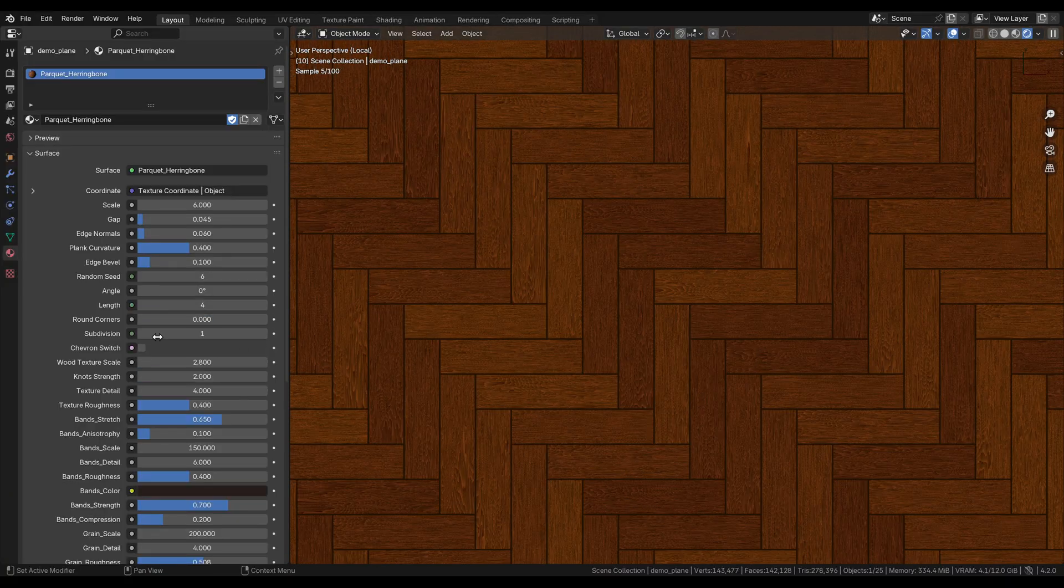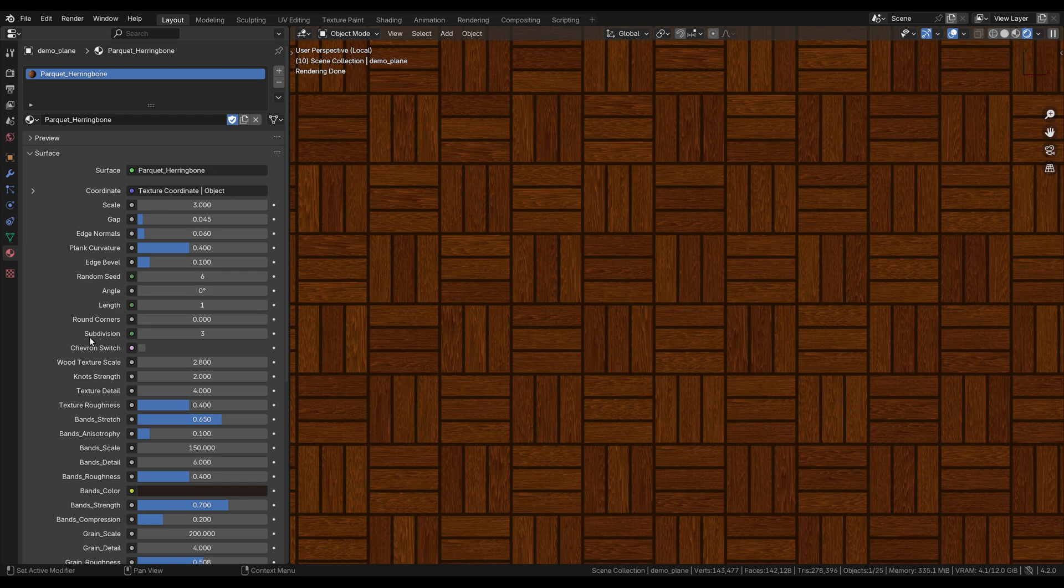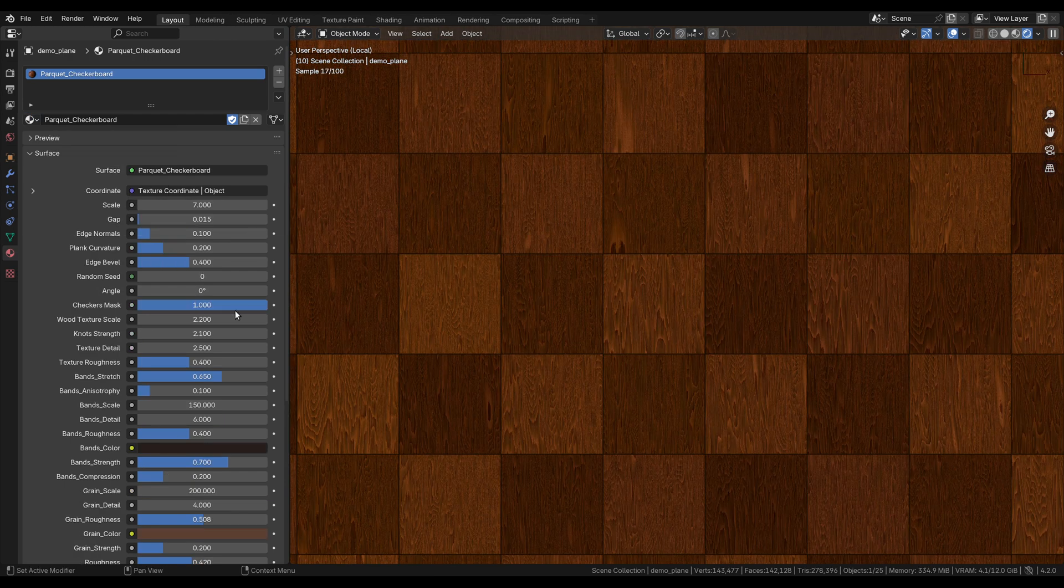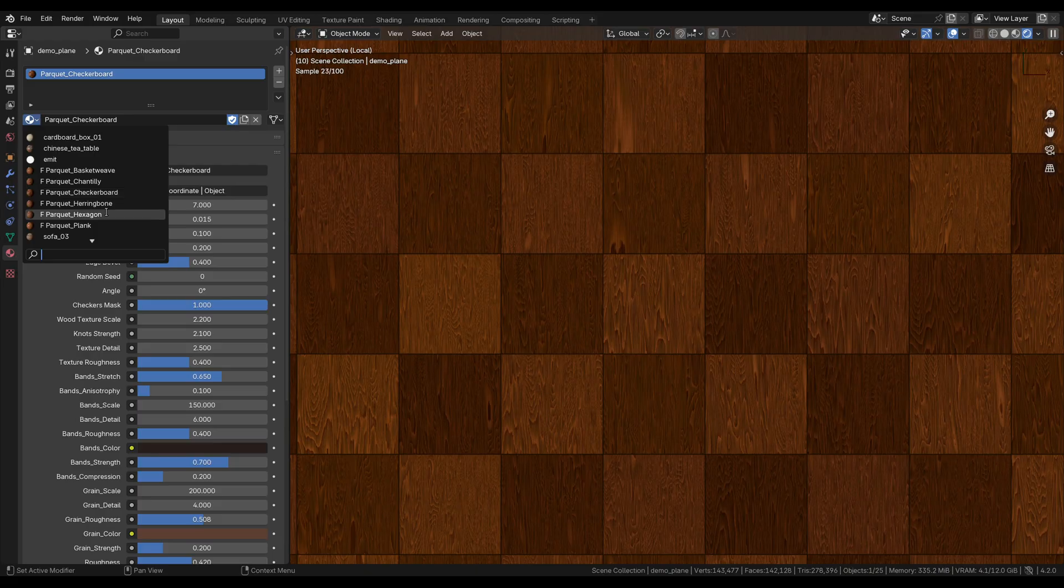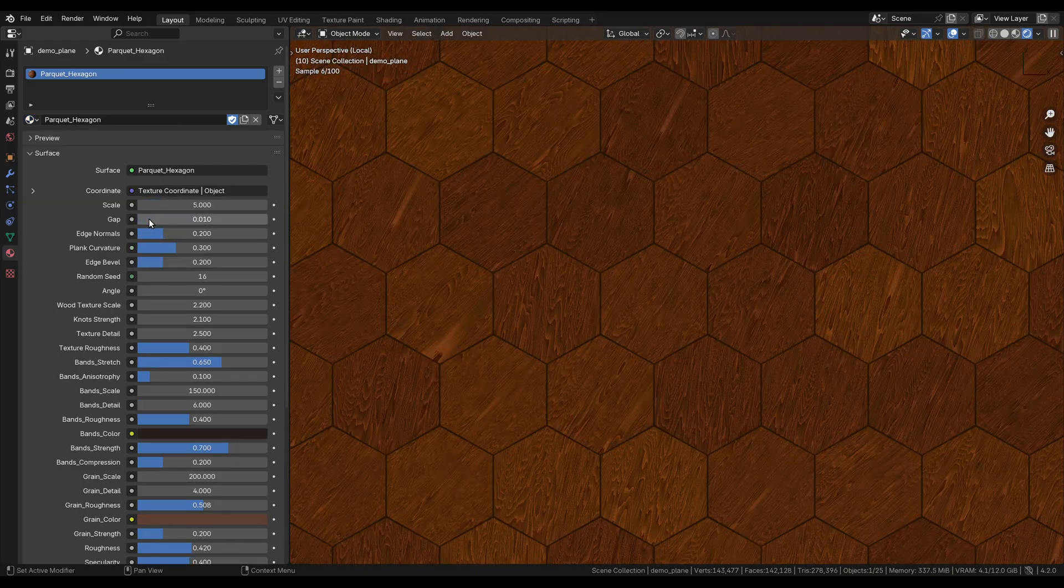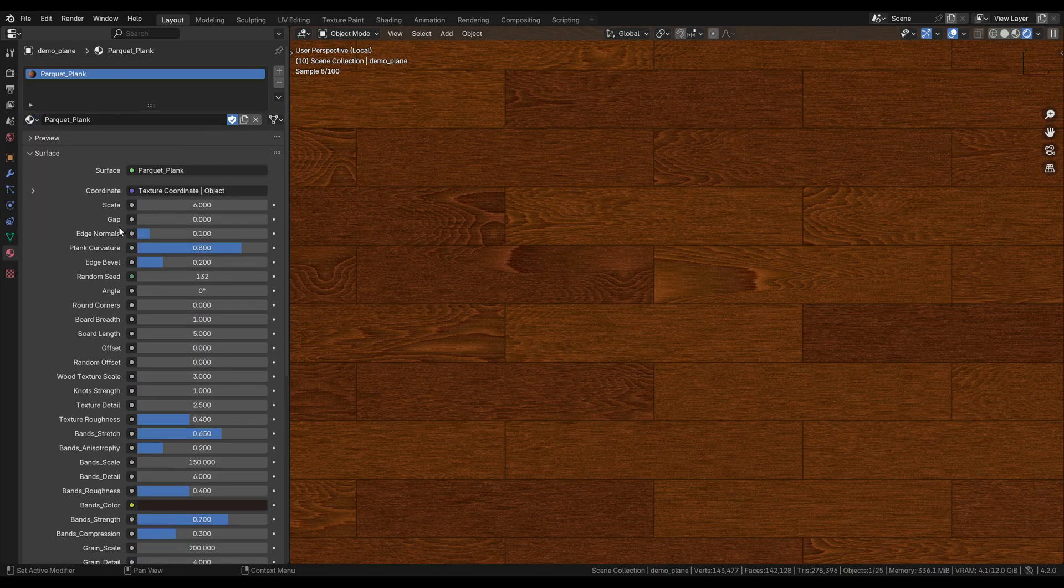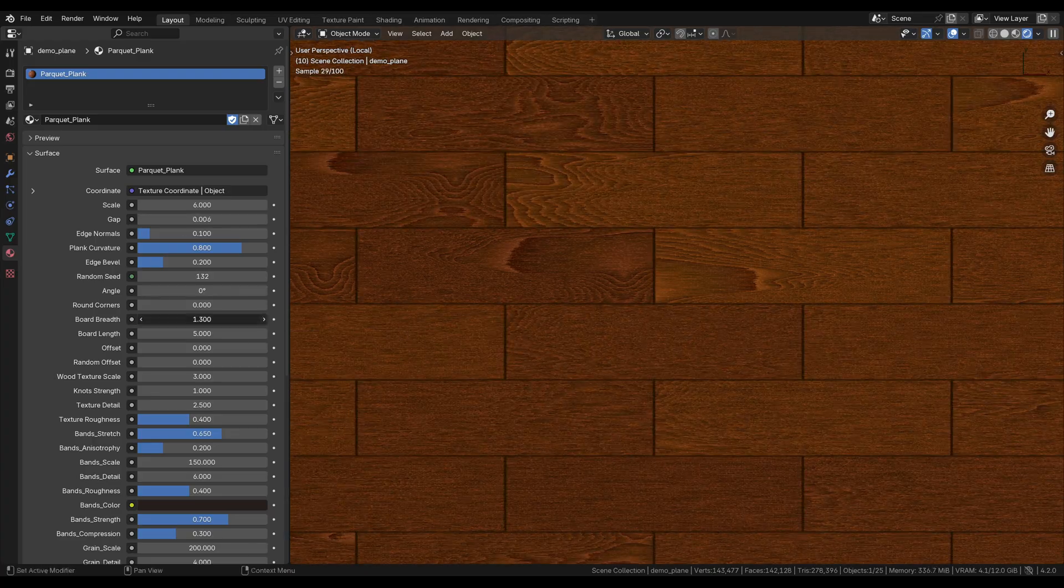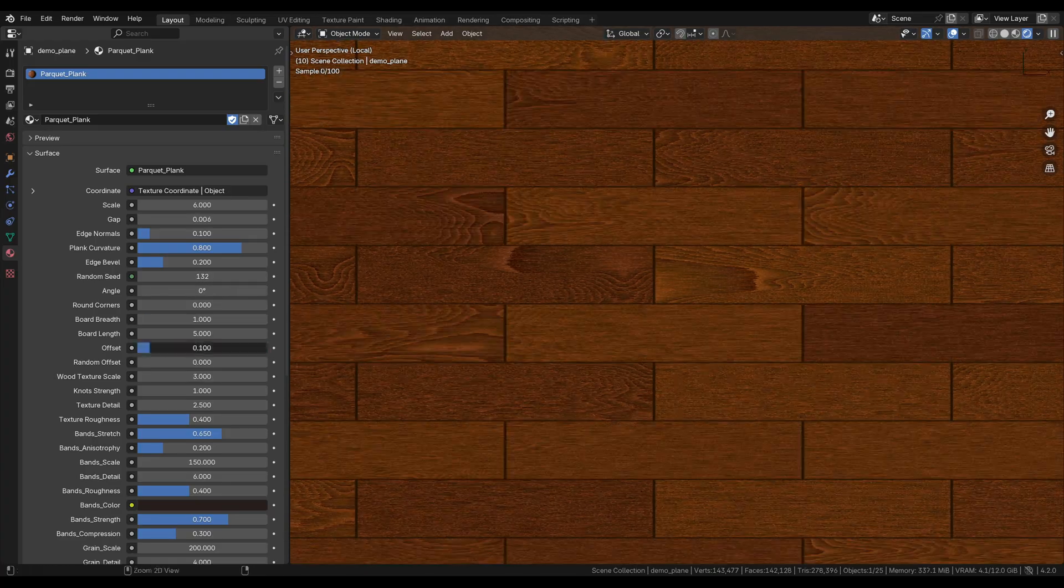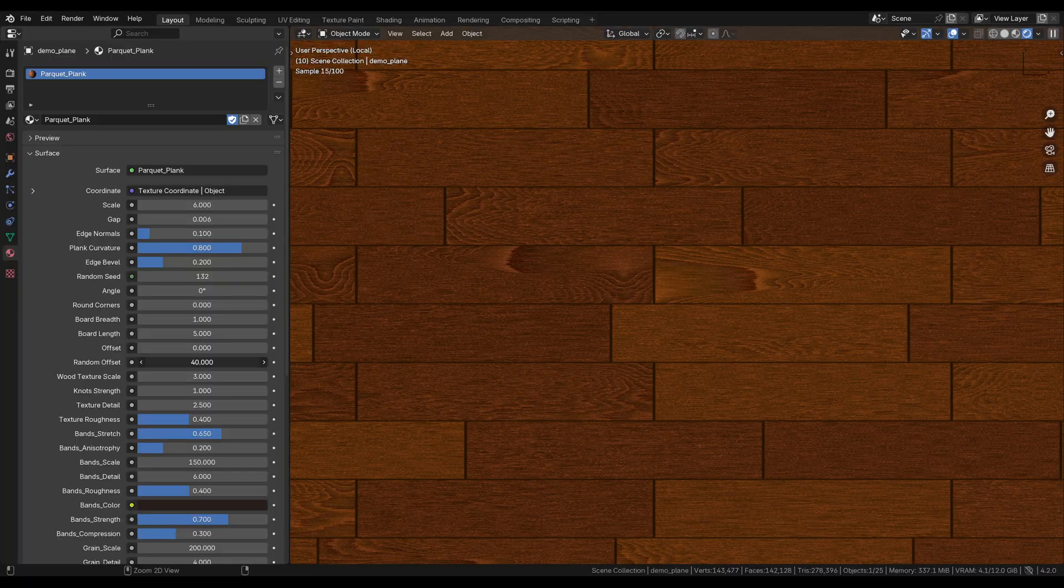And although we didn't talk about it much, I think the hexagon pattern is really interesting. And of course, we have the generic planks. I hope this was at least interesting, and if you want to get these, I have a link in the description. See you there.